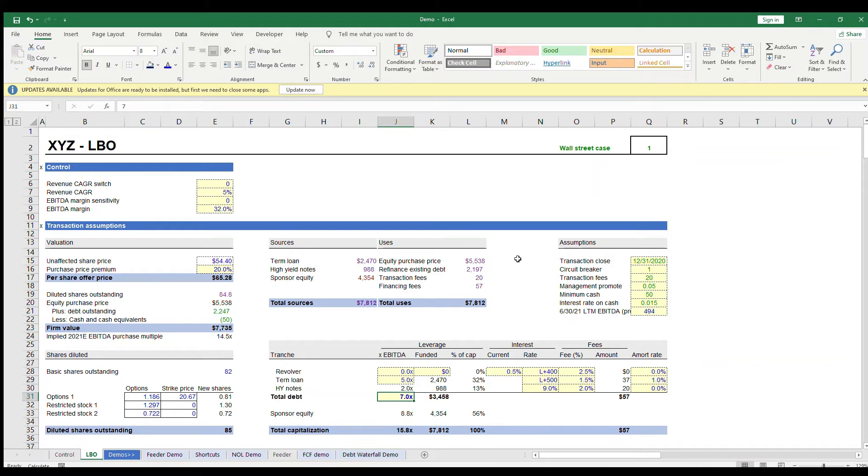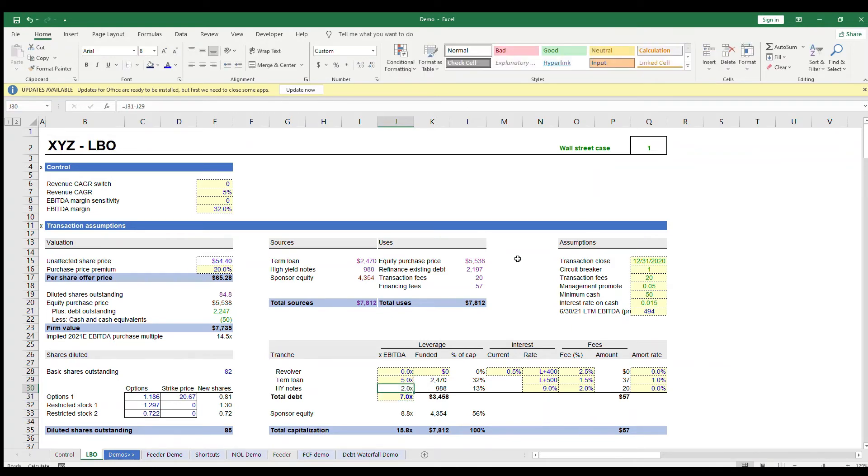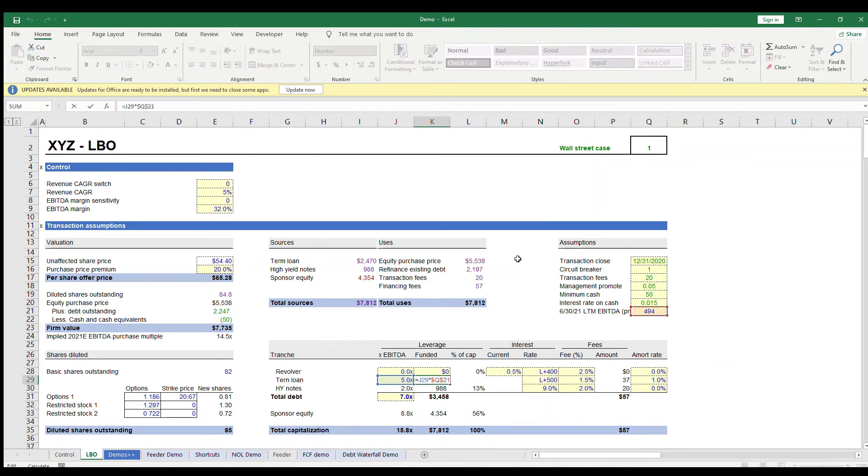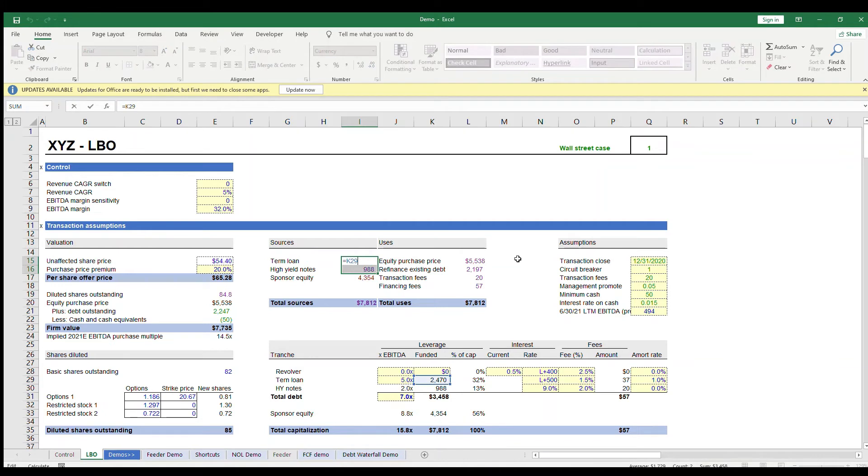These inputs go into our table down here. In this example, there is seven times total leverage available of which five times is a term loan and two times is high yield notes. So we multiply the 5x and the 2x times the leverageable EBITDA and these two cells are our total debt sources which then go into our sources table in cells I-15 and I-16.